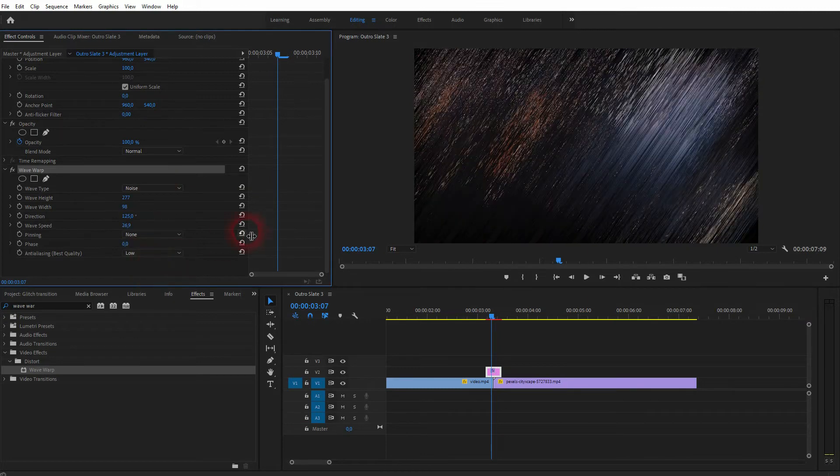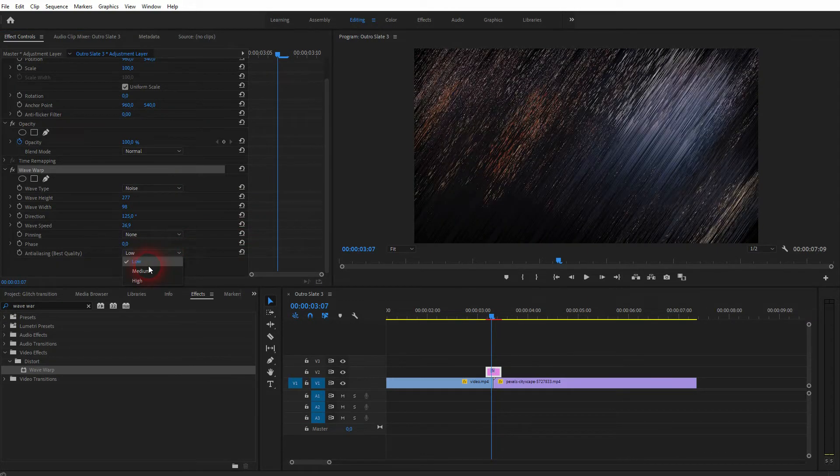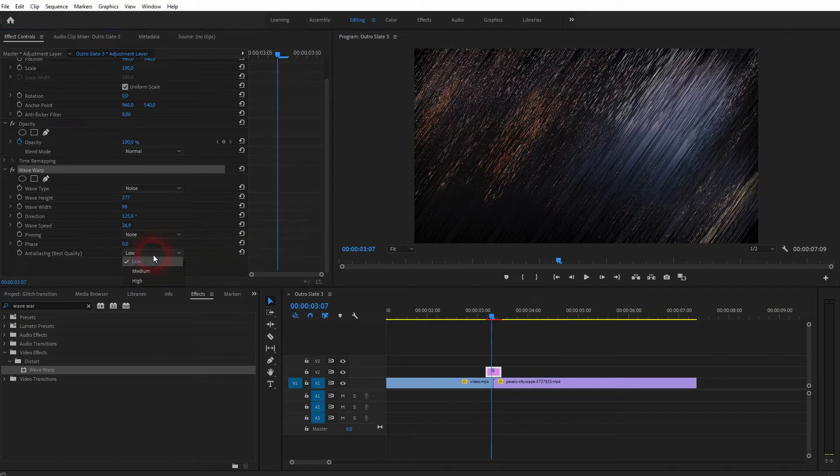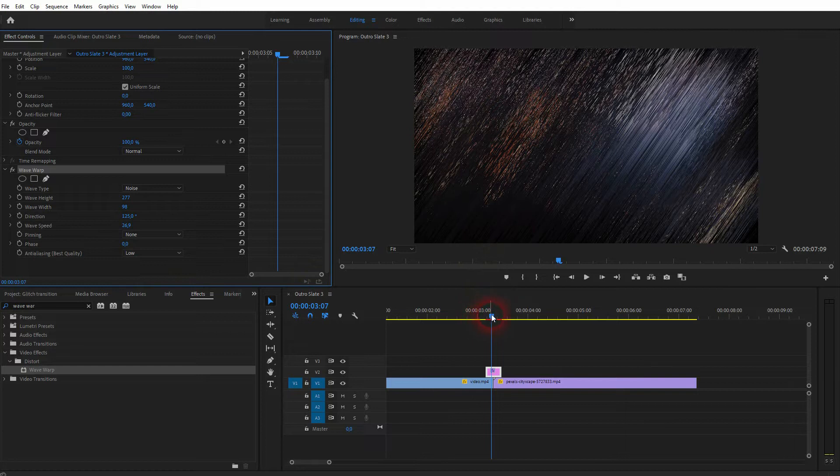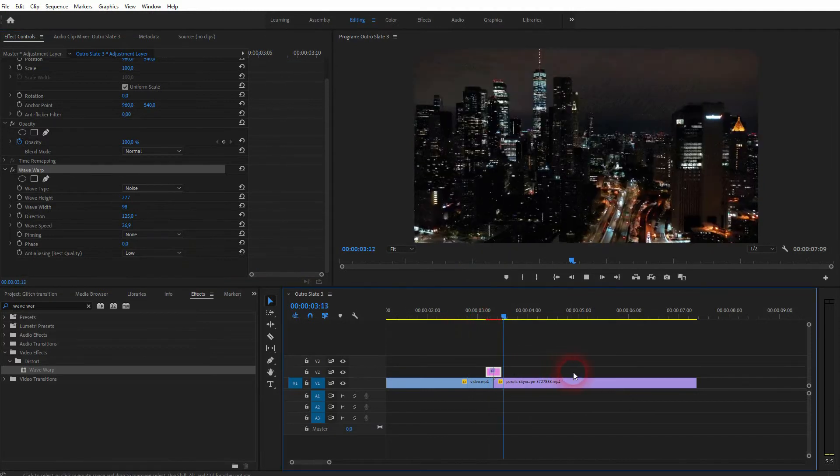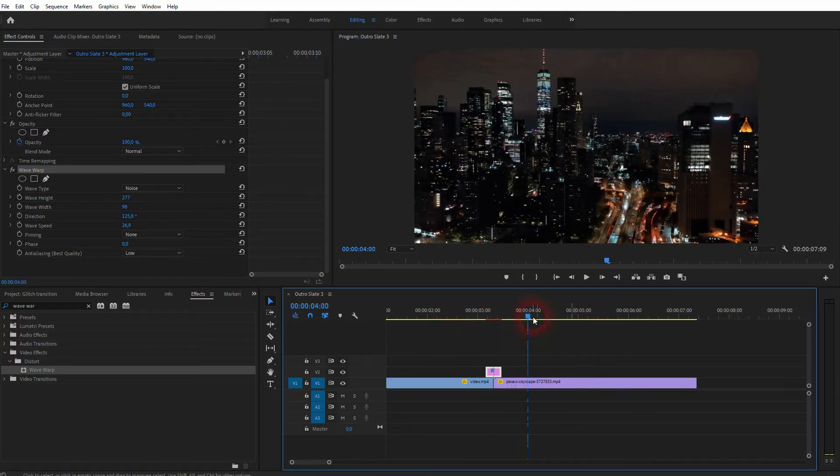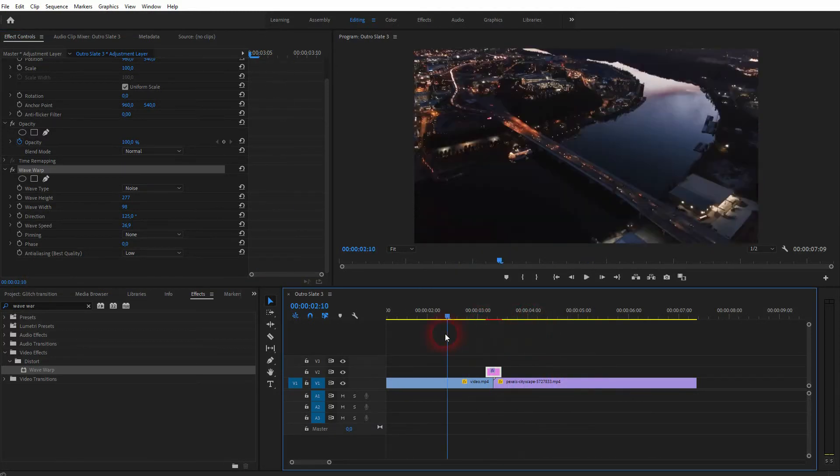Keep the anti-aliasing low as long as you adjust it. And when you export it and you need a higher quality, just switch it to high before you export it. But this is basically it.